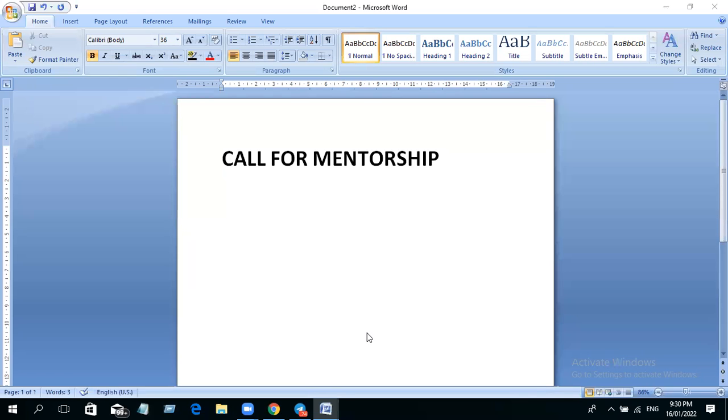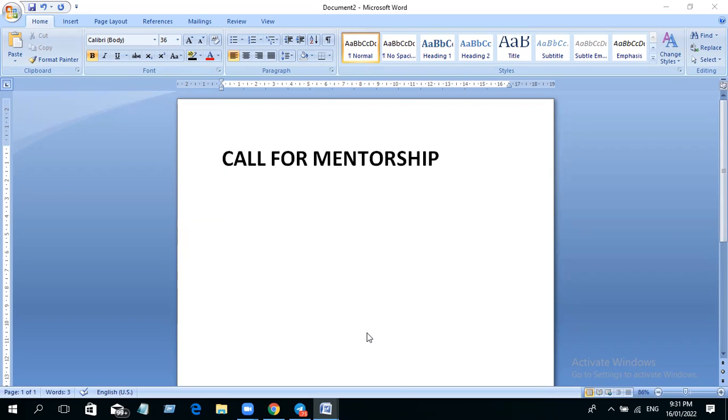All right, welcome. I want to use this video to explain one of the things about mentorship. When we refer to a mentorship program, we are simply referring to a kind of guidance from someone that has gone ahead of you.